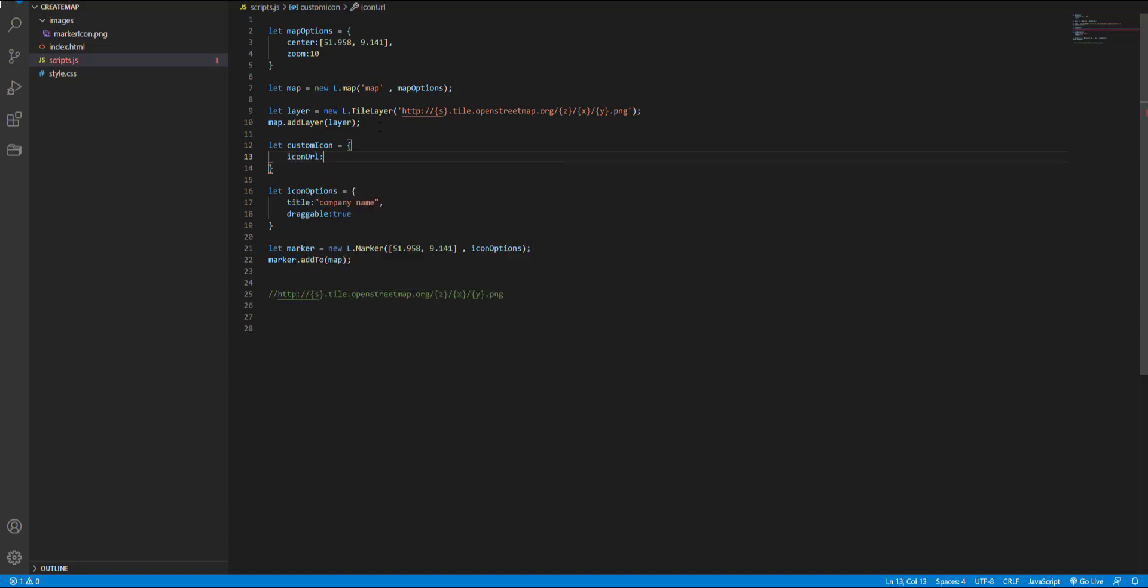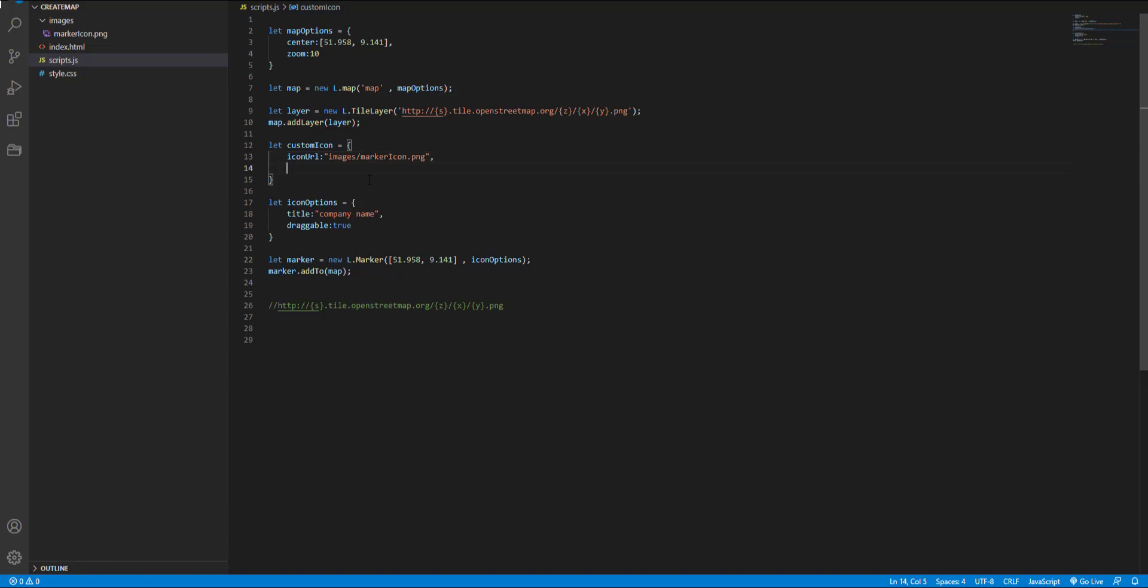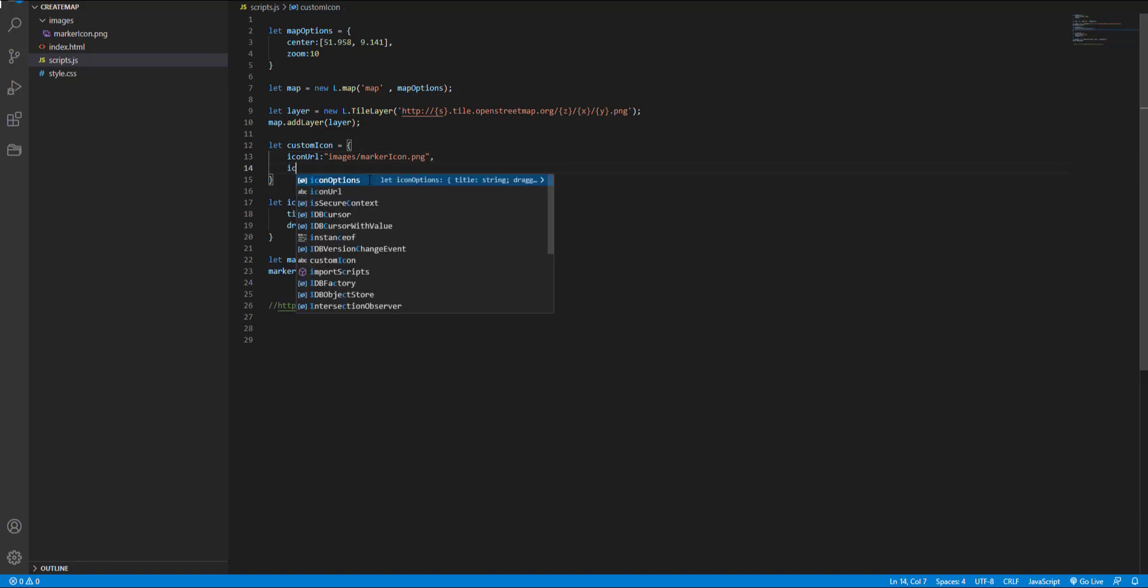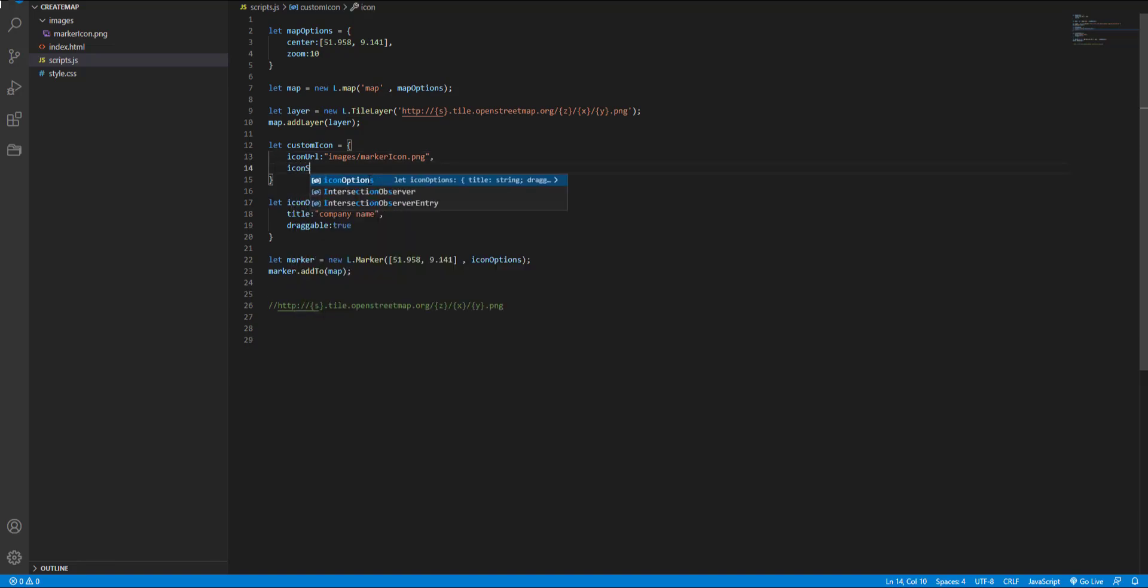The value should be the URL for the icon image. It can be relative or absolute. Here I have an icon in my images folder so the path would be images marker icon.png and I also want to set size for my icon using icon size. It's an array 40 40.